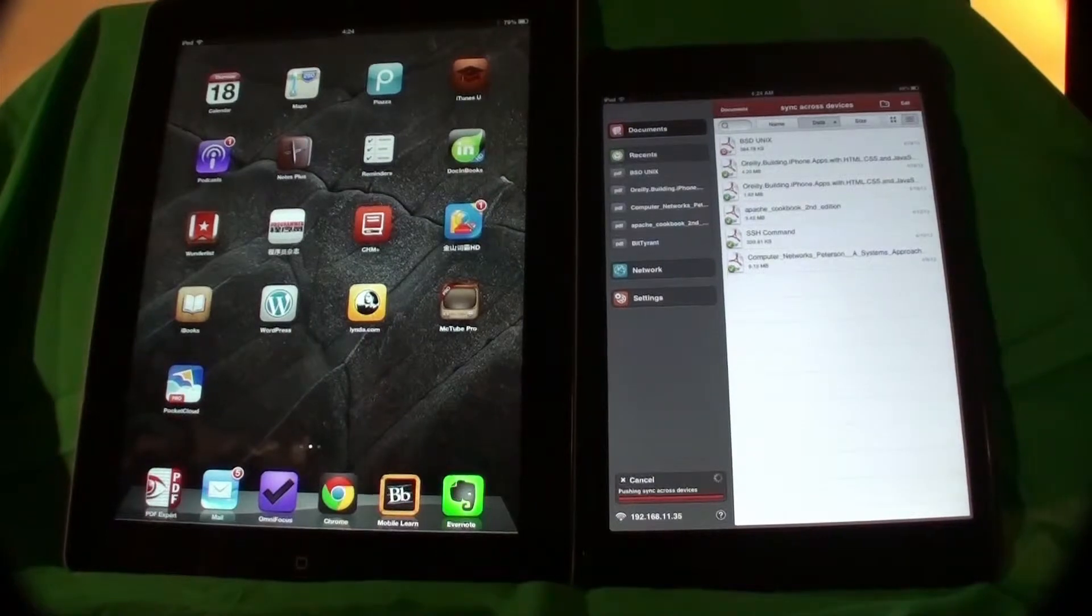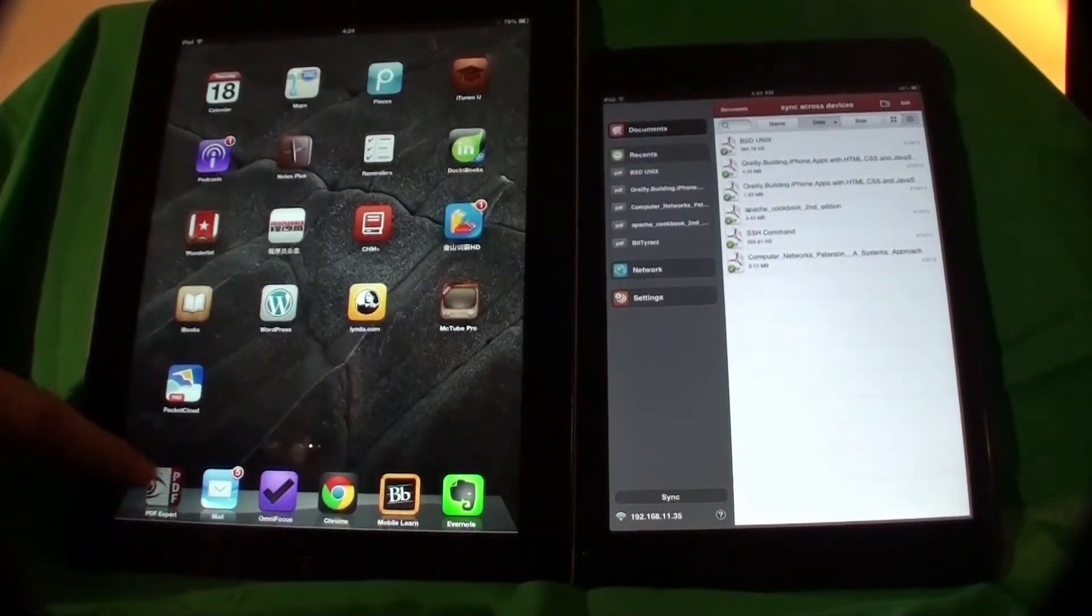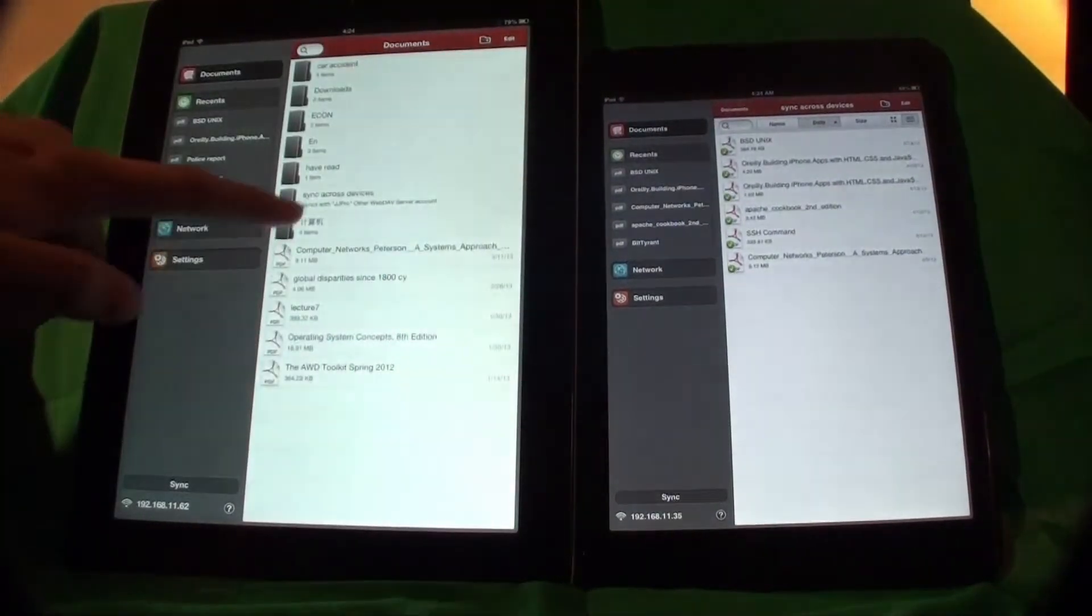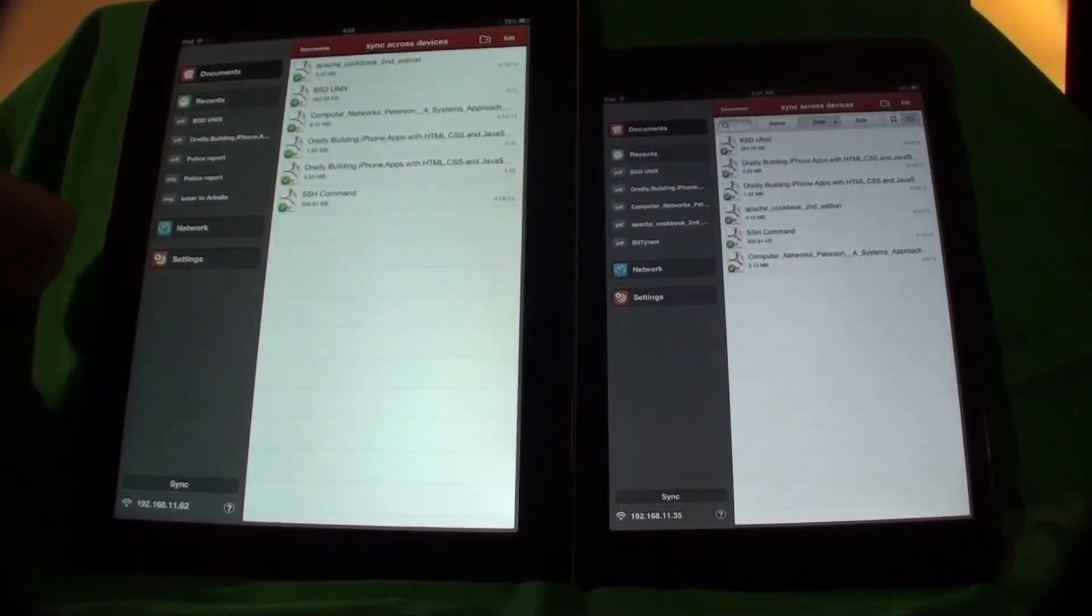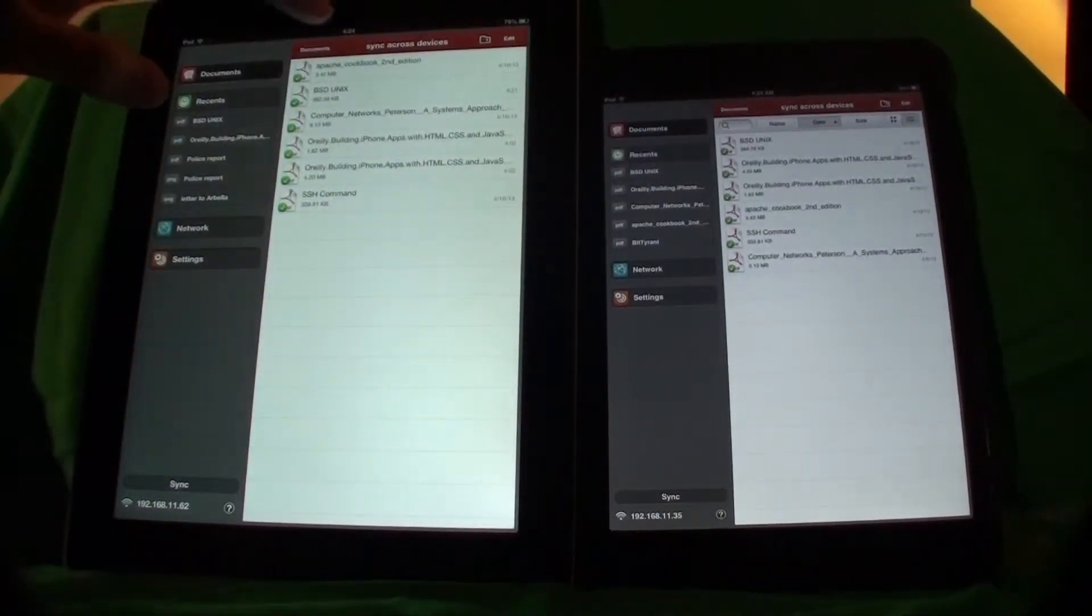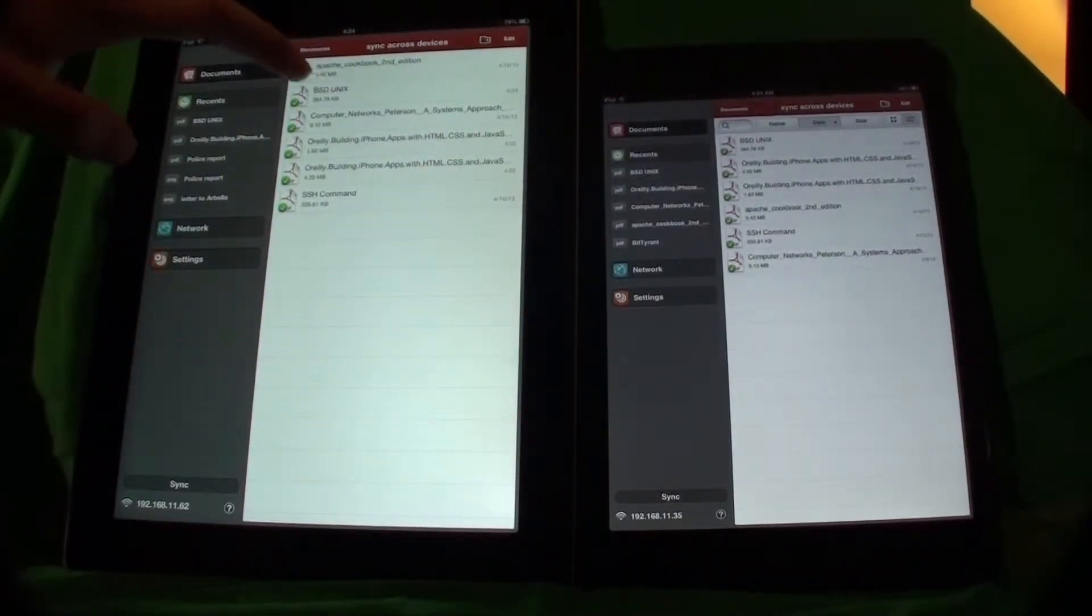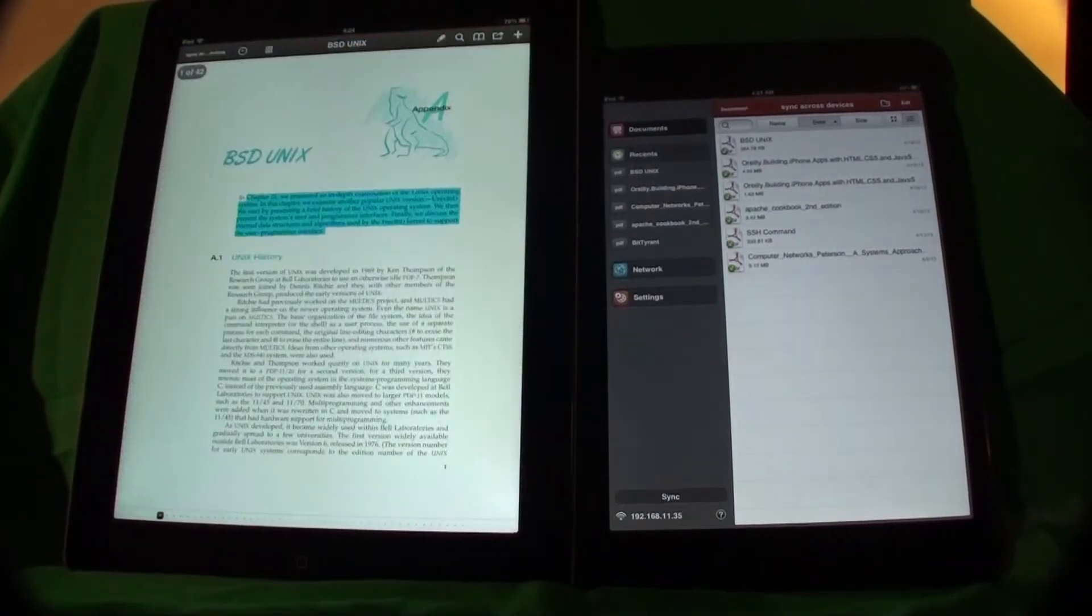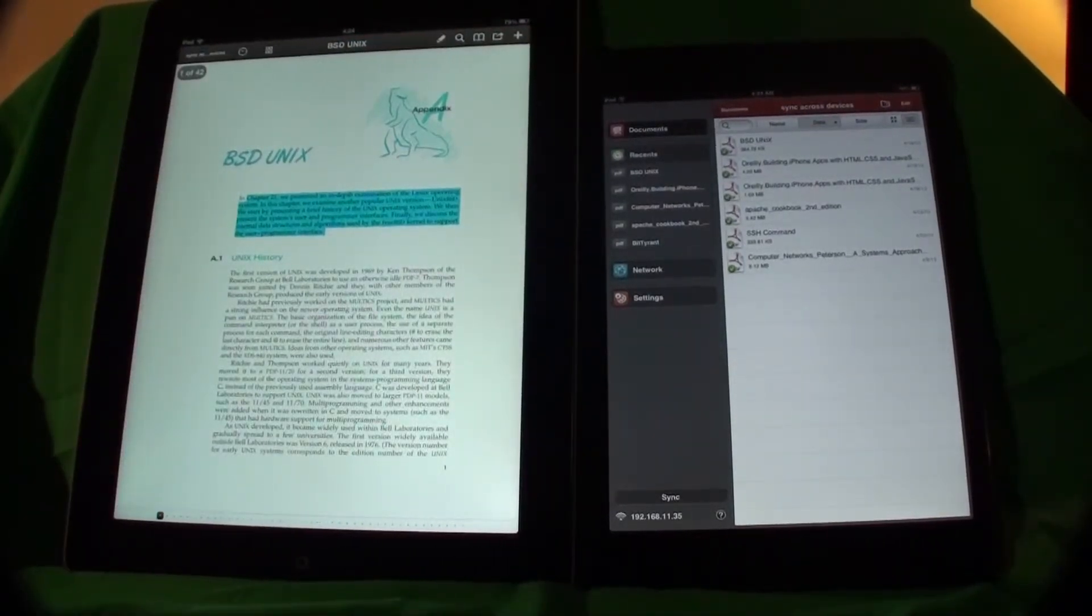Let's open the same document on the left side. BSD Unix, ta-da, we have the same new annotation on the iPad HD.